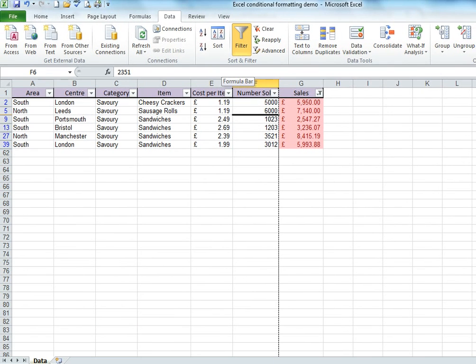So, with just a few clicks, we're looking at just the information we need. Of course, the full list is still there.